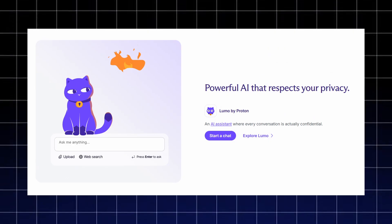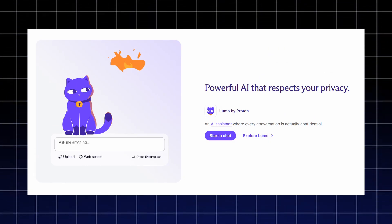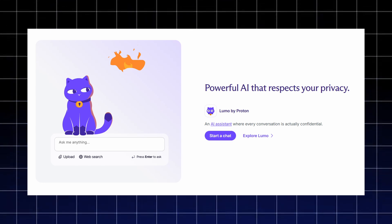And if you want AI that respects your privacy, Lumo by Proton gives you a confidential AI assistant where every conversation stays fully protected.